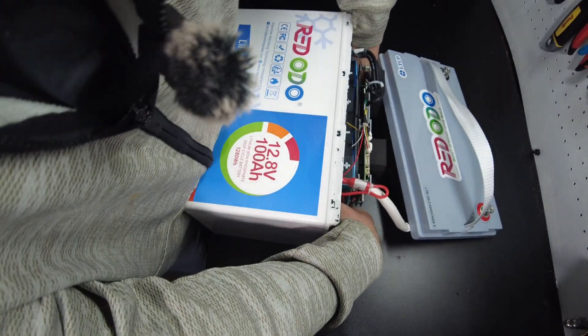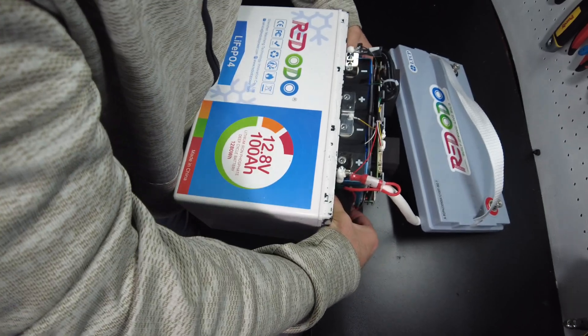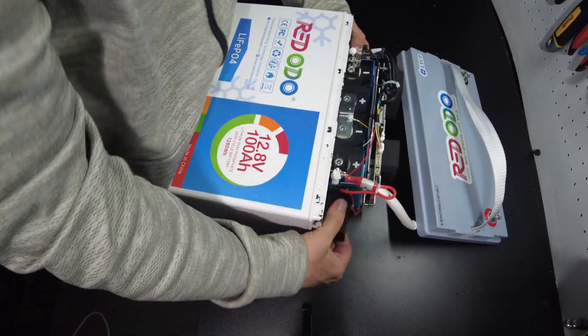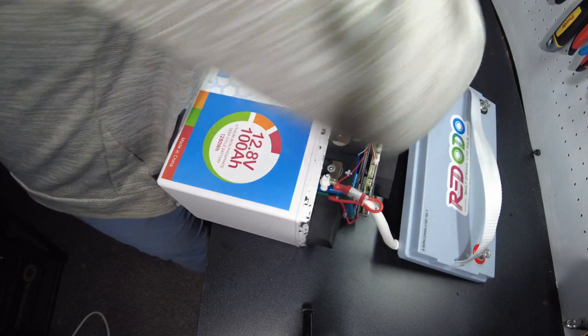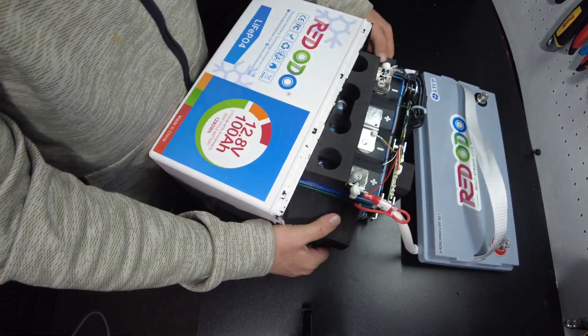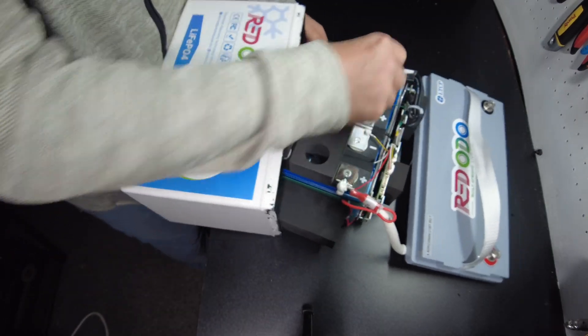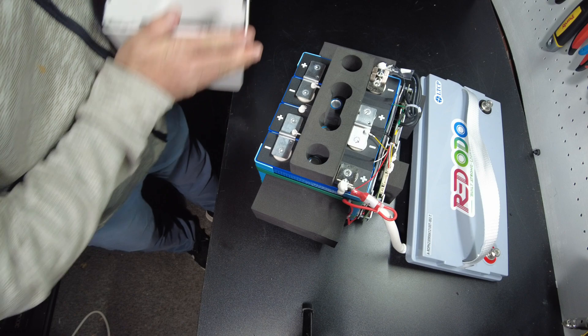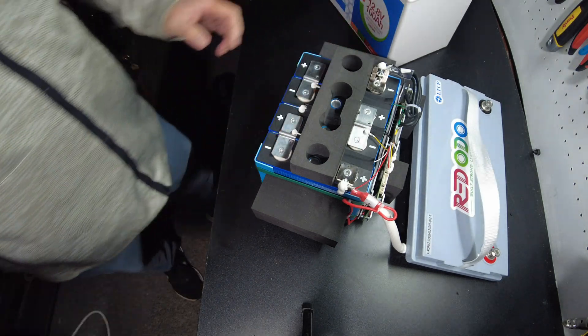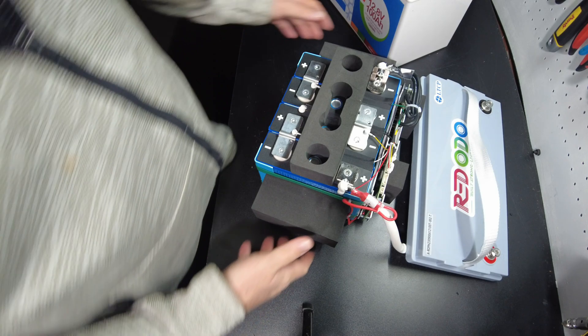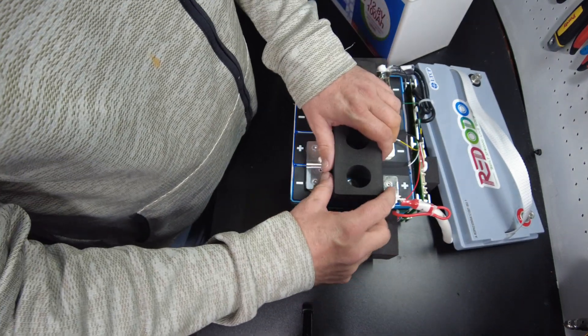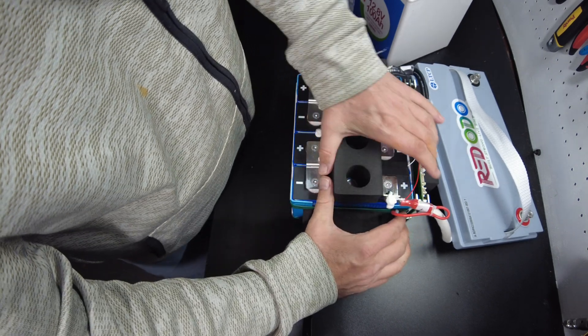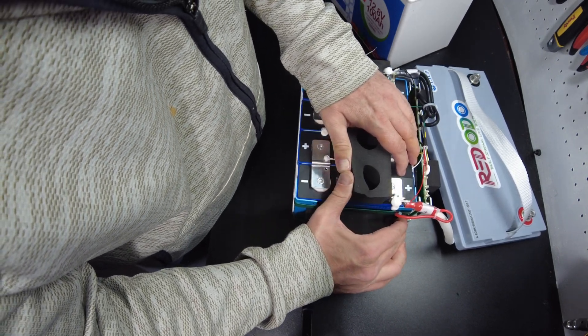It's just going to slide out. All right. All right. There we go.